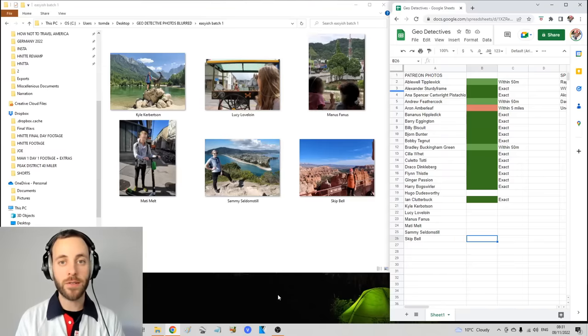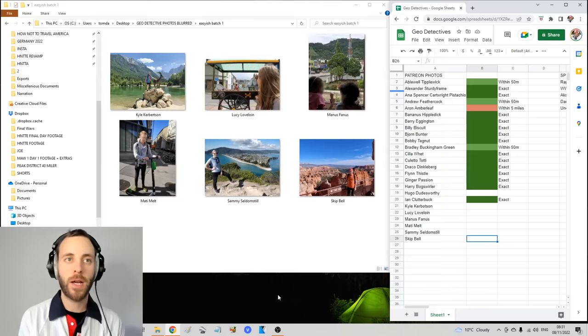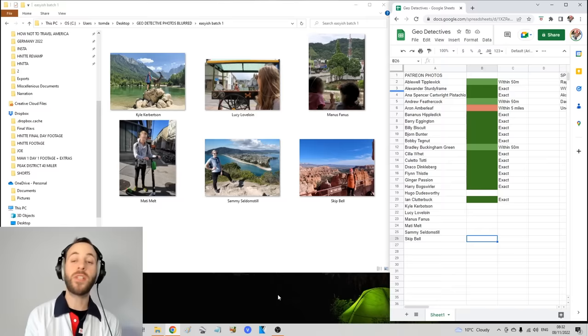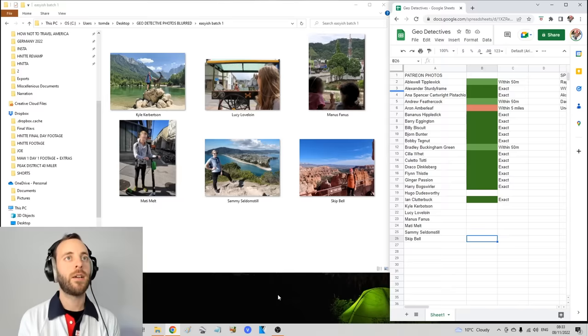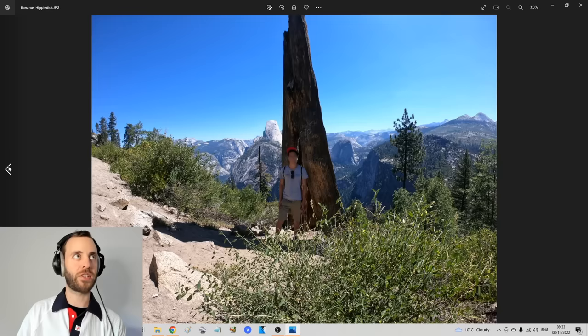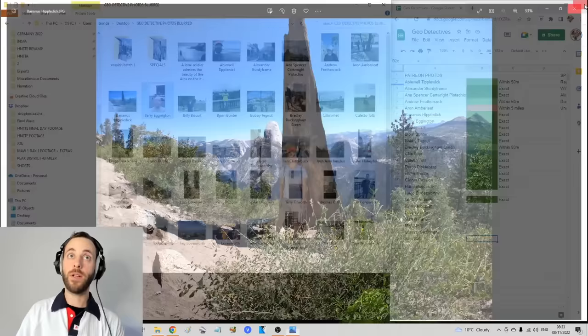Ladies and gents, it's back! Geo Detective. It's what a lot of you have been waiting for and requesting for some time now and it's been too long. The last one of these I made was probably about six months ago.